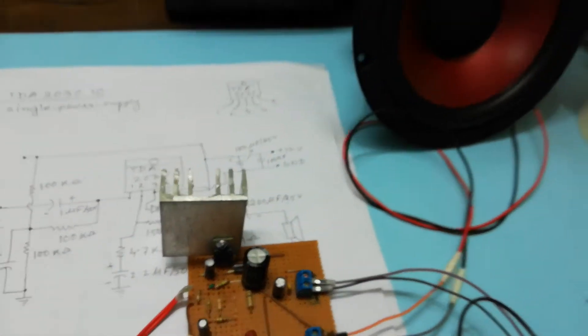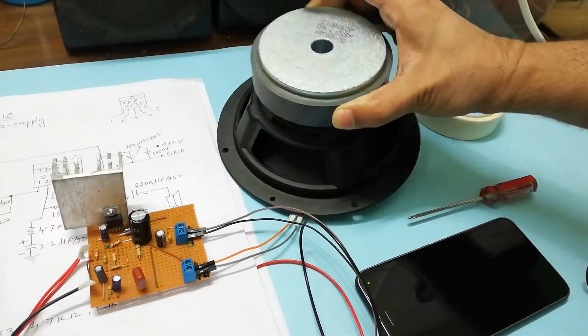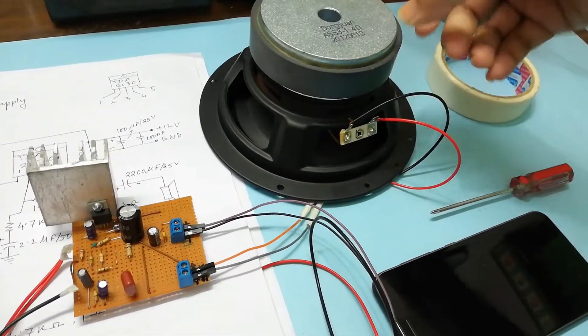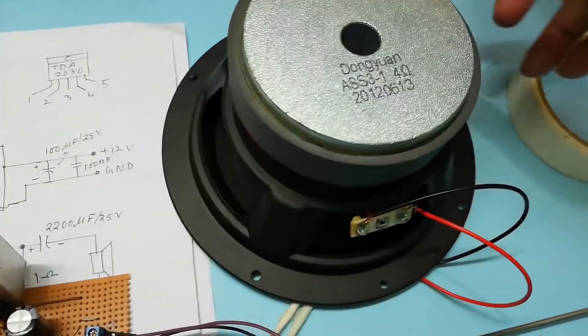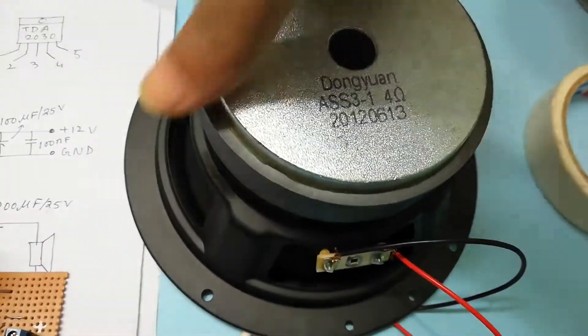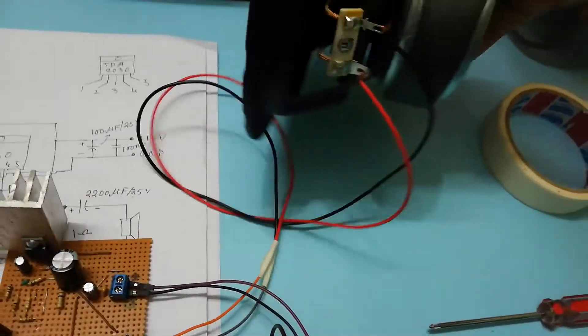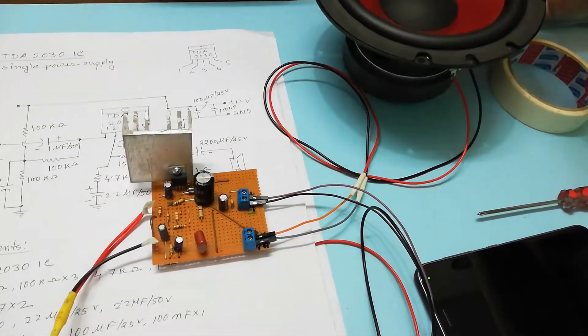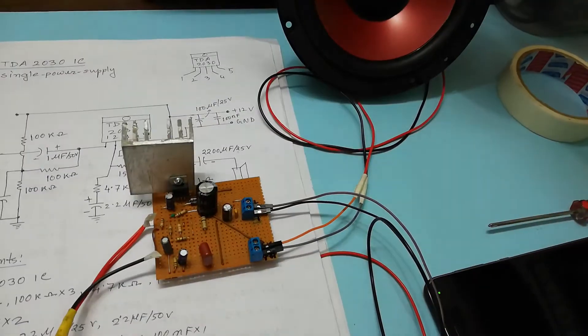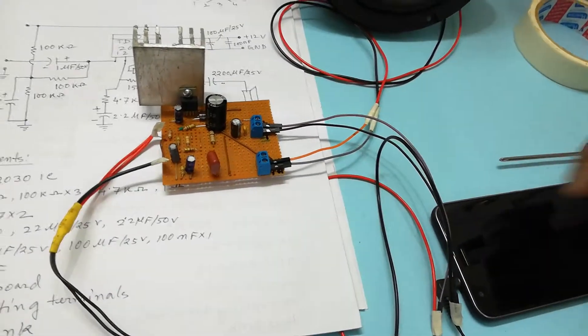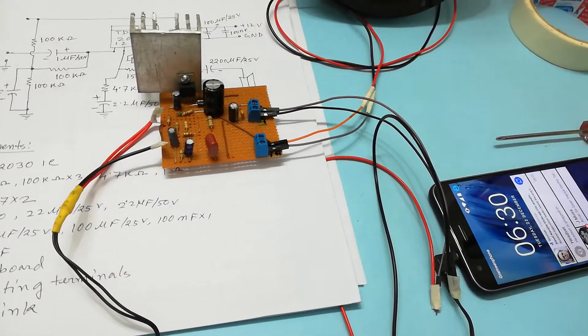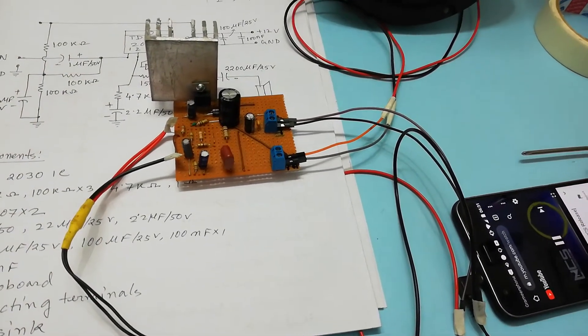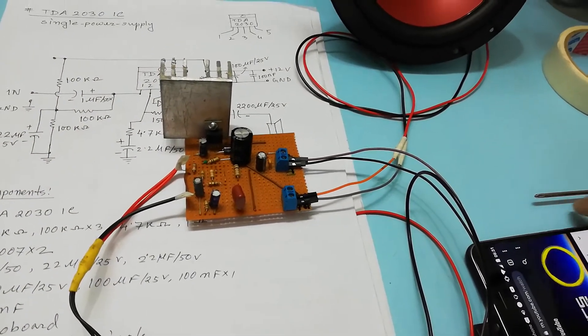Here I am using one 4 ohm speaker and I am going to turn on the power and going to test the performance of the application.